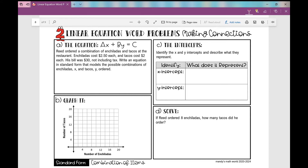Let's move on to our second example of a word problem that involves a linear equation. In this example, we're not exactly given a rate of change and an initial amount — we're given a combination of items. When we're given a combination of items, we're going to use the standard form of a linear equation. Enchiladas will represent x and tacos will represent y.